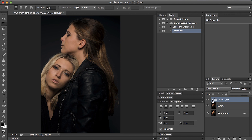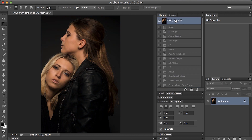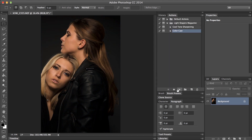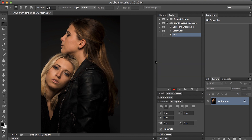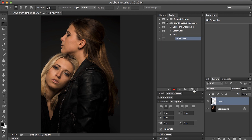So let's get into actually building this action. I'll go back to my history and go to my original image. I'm going to create a new action — go to the actions panel and create new. We'll call this 'test' and hit record. The first thing we're going to do is create a new layer: Shift+Alt+Cmd+N. Then stamp the visible: Shift+Alt+Cmd+E.